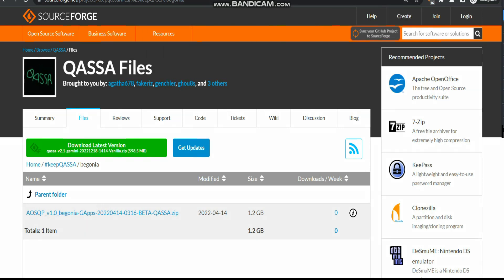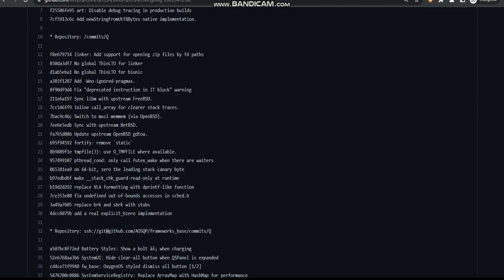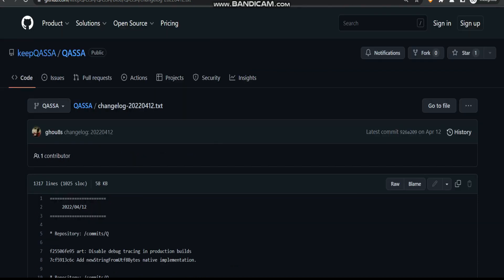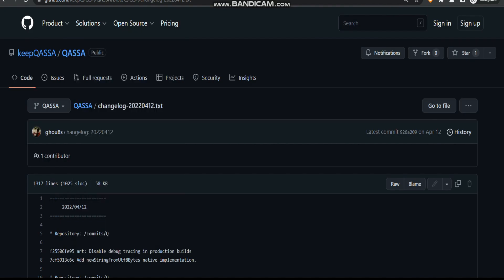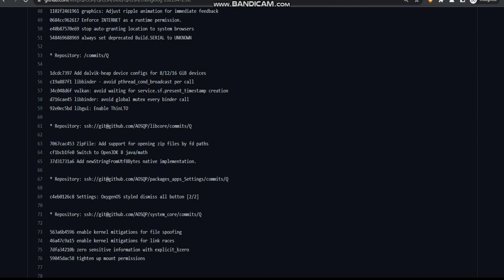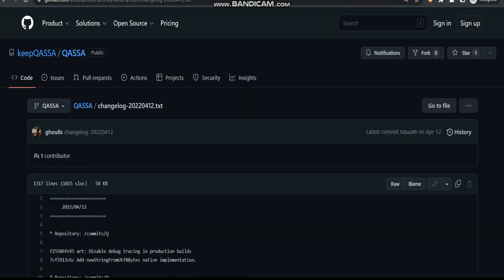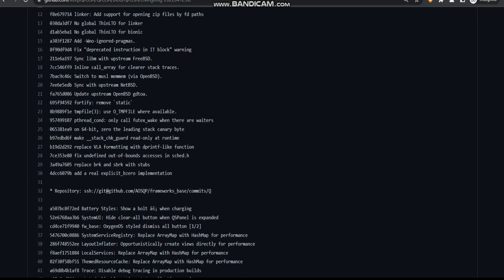First, head over to this particular website and click on the ROM file to download it. I'll explain the changelogs as well — there are lots of changelogs here. The latest changelog is for 2022-04-12, and the release date is 2022-04-14, meaning the download was released two days later. Since there are too many changelogs to cover individually, I'll provide the link in the description.